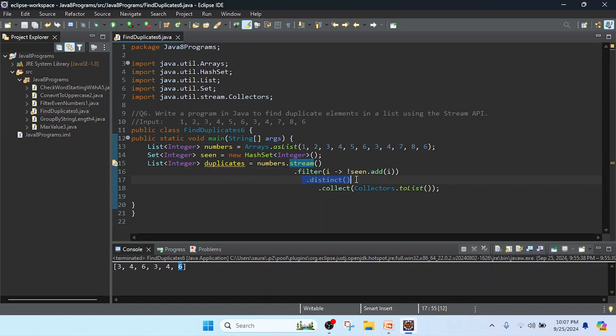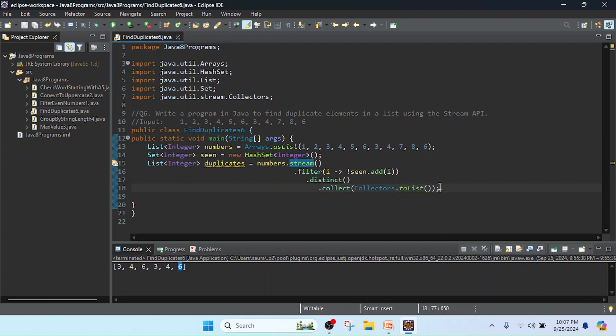After that I just checked with distinct that all the data added should be unique. I added the distinct method to take extra security and collect the data from the stream as a list format, passing Collectors.toList().